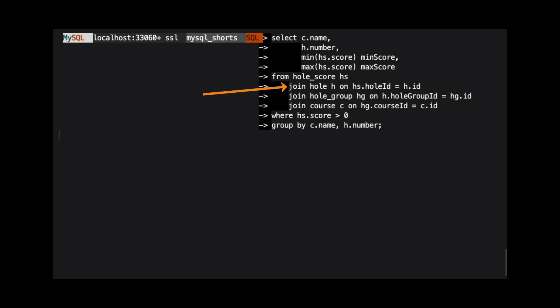The hole table holds data, such as the hole number, about the specific hole the score relates to. The hole group table is simply a group of holes at a golf course. And finally, the course table holds information about the course.